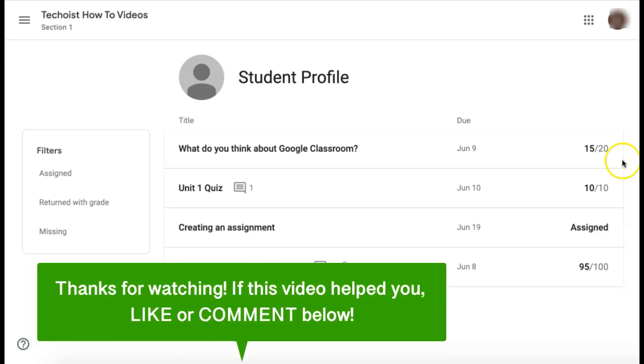If this video helped you, let us know by liking it or commenting below. And don't forget to subscribe for more how-to instructional videos!